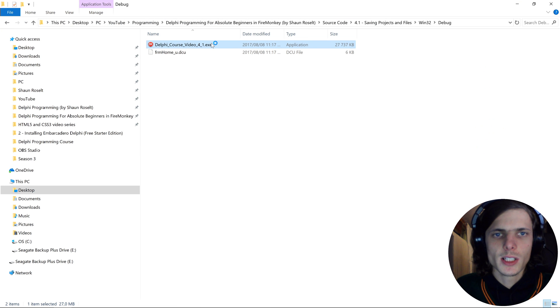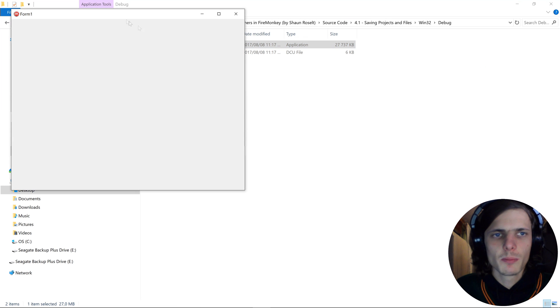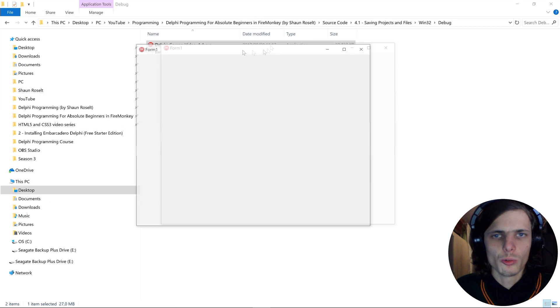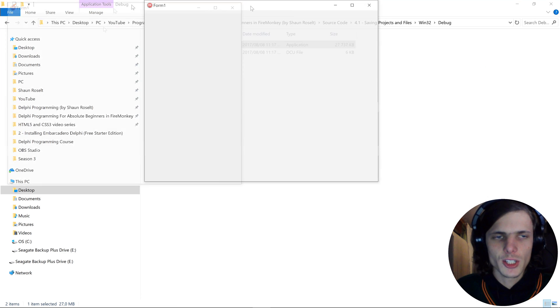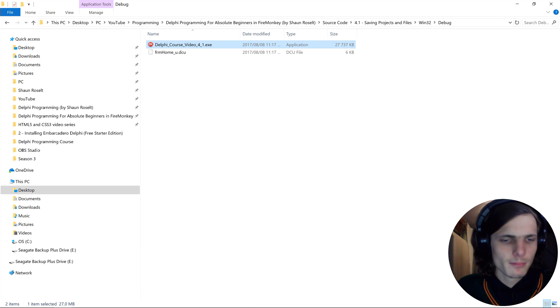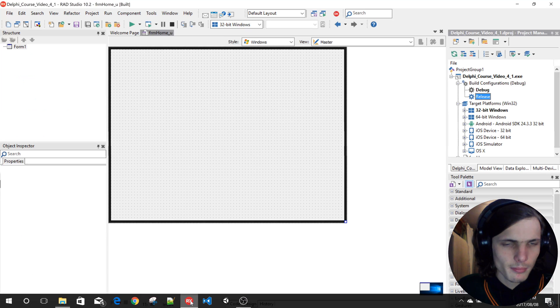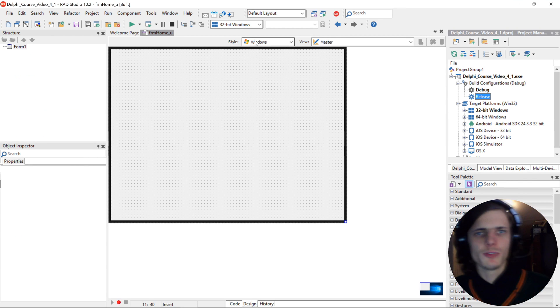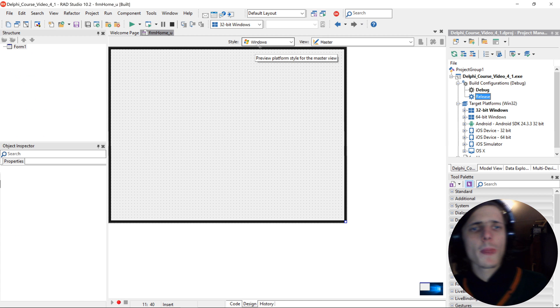You can open this app and you will see it simply just works. Yes guys, that's basically it for this video. I just wanted to show you guys how to save Delphi projects and files.